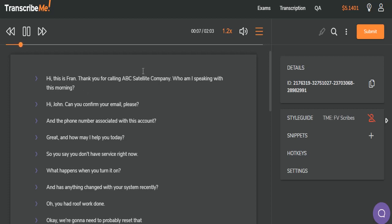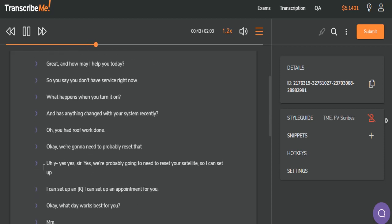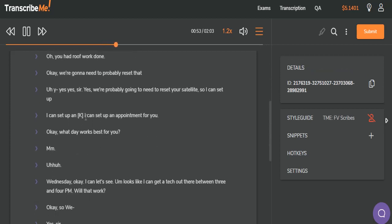Hi. This is Fran. Thank you for calling ABC Satellite Company. Who am I speaking with this morning? Hi, John. Can you confirm your email, please? And the phone number associated with this account? Great. And how may I help you today? So you're saying you don't have service right now. What happens when you turn it on? And has anything happened — has anything changed with your system recently? Oh, you had roof work done. Okay. We're going to need to probably reset that. Yes. Yes, sir. Yes. We're probably going to need to reset your satellite, so I can set up an appointment for you.